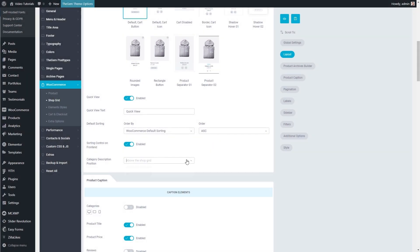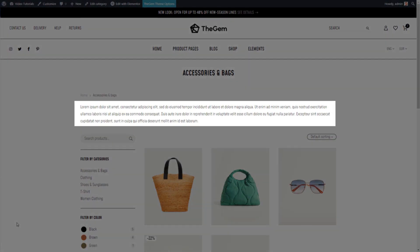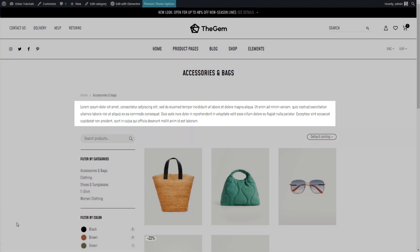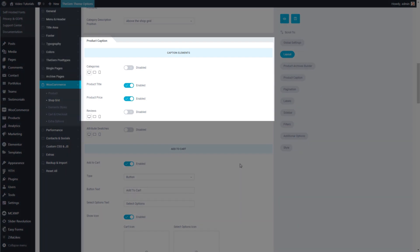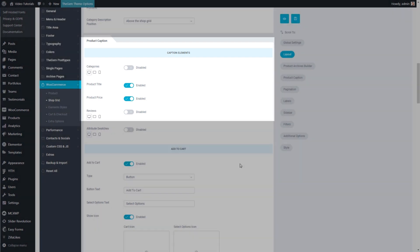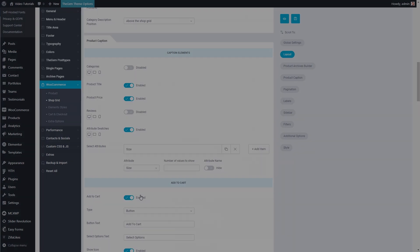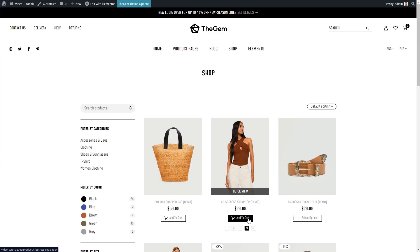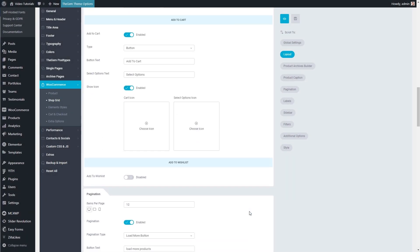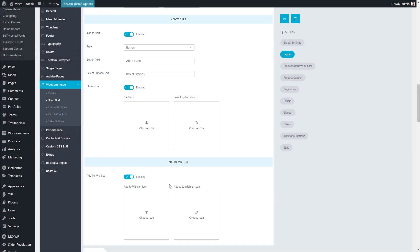Category Description Position controls the position of the description content added to product categories — it can be displayed above the shop grid or below the shop grid. In the Product Caption group of settings, I can control different caption elements which can be displayed in the shop grid. By activating attribute swatches, I can add the displaying of variation swatches inside the products in my shop grid so the shop visitor can change between product variations directly in the shop grid. In the Add to Cart and Add to Wishlist group of settings I can control the appearance of those buttons in my shop grid.